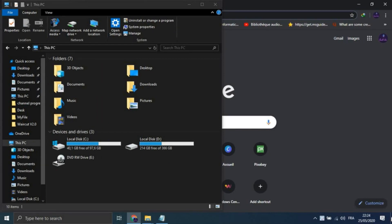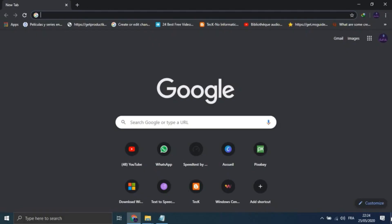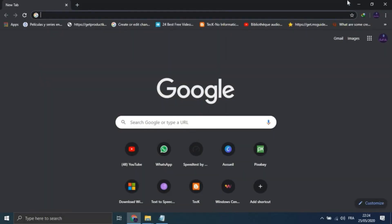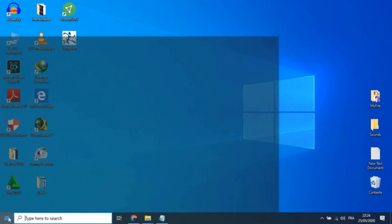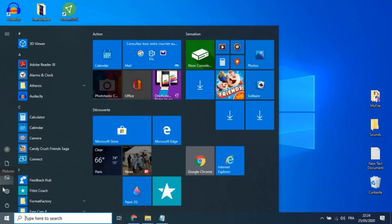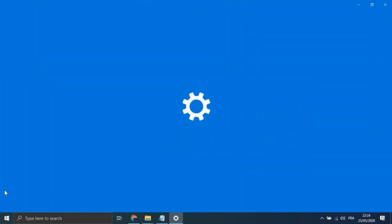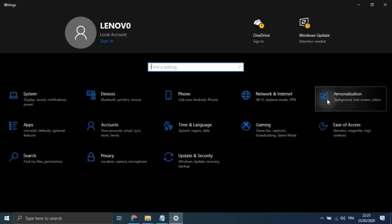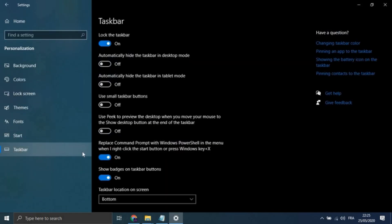There's also the option to have Windows minimize when you hover over this button versus clicking. Select your preference in Settings, Personalization, Taskbar, Use Peek to preview the desktop.